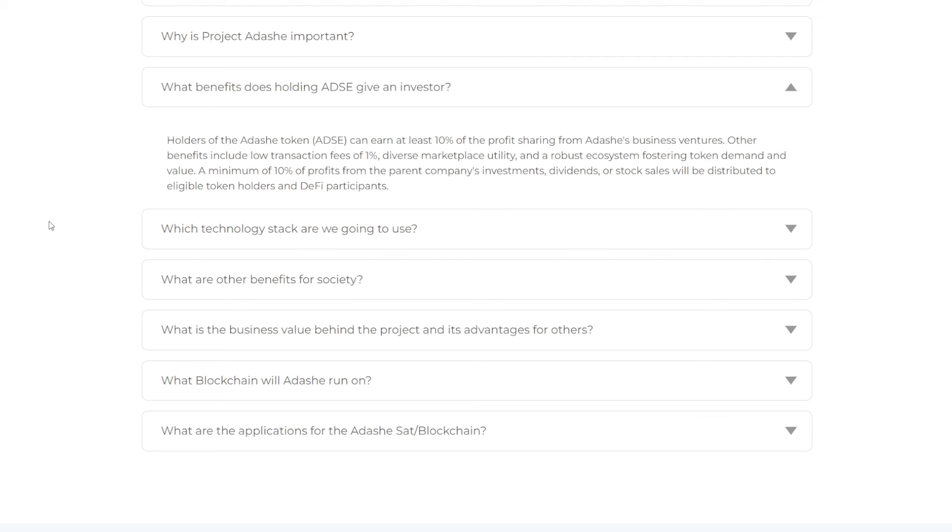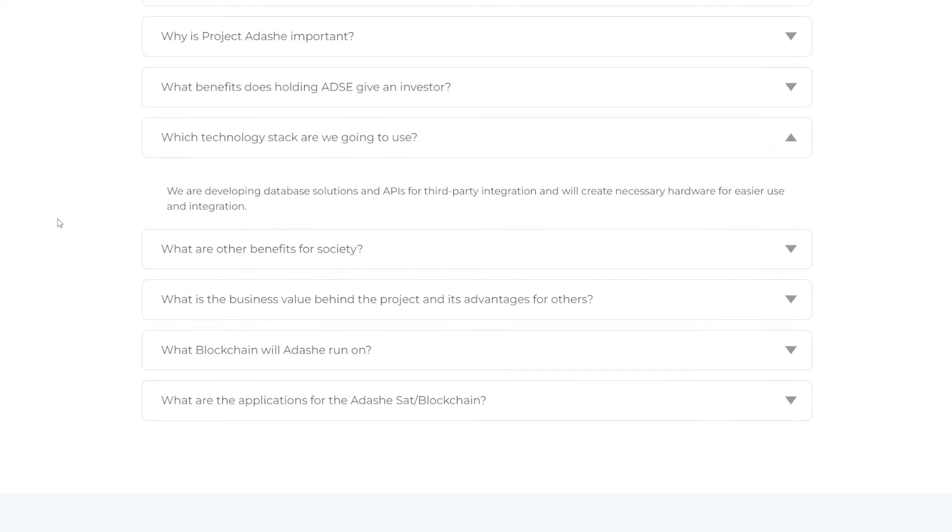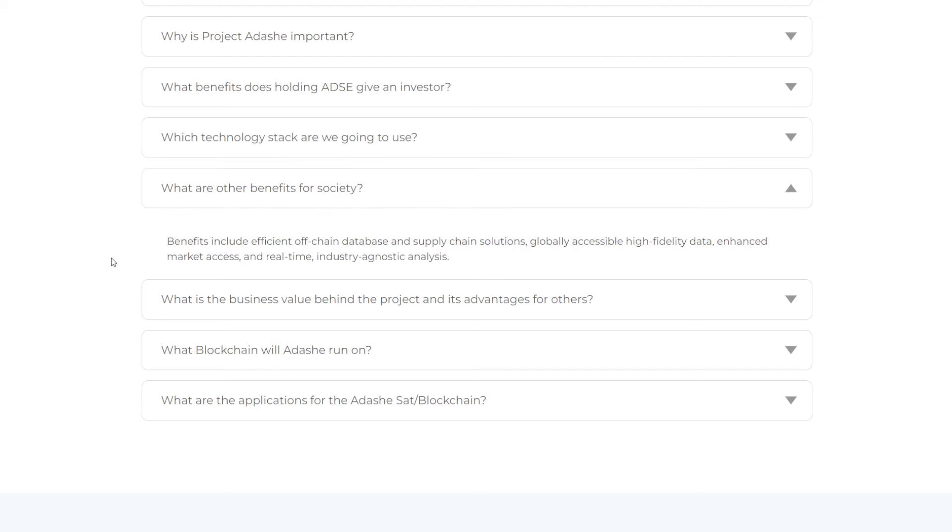What benefits does holding a DSE give an investor? Holders of the Adashie token can earn at least 10% of the profit sharing from Adashie's business ventures. Other benefits include low transaction fees of 1%, diverse marketplace utility, and a robust ecosystem fostering token demand and value. A minimum of 10% of profits from the parent company's investments, dividends, or stock sales will be distributed to eligible token holders and DeFi participants.